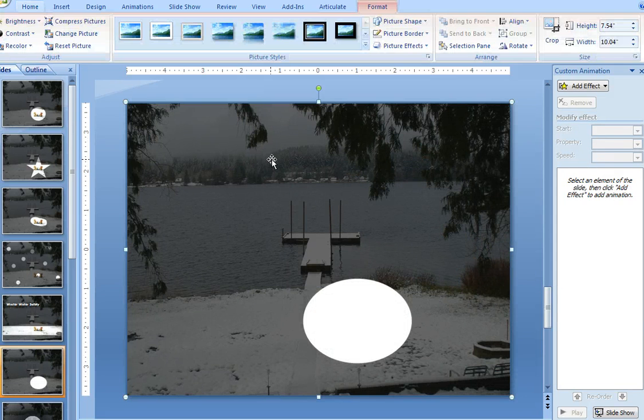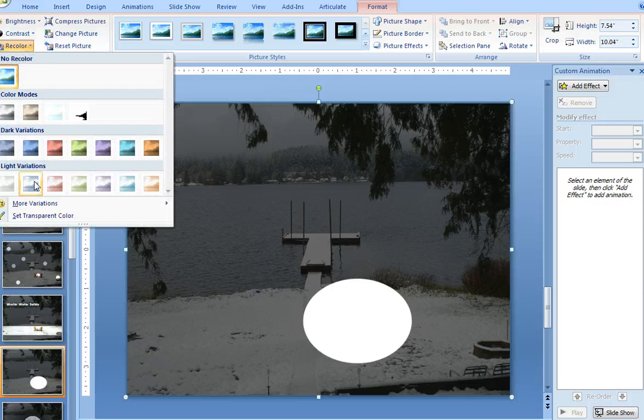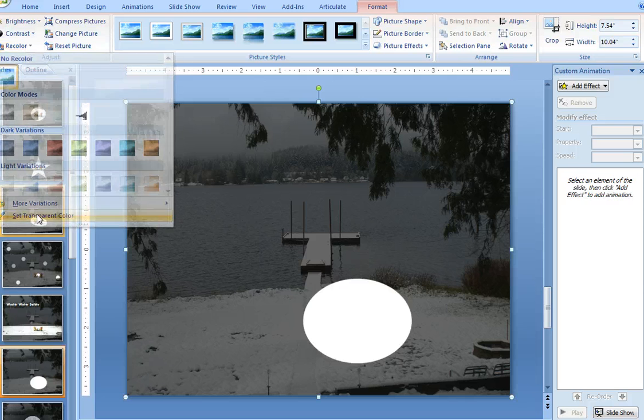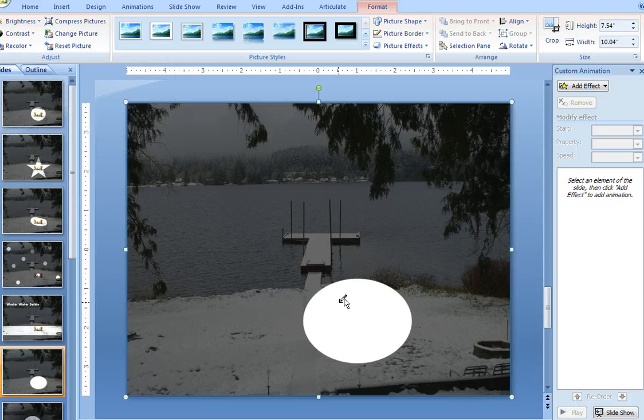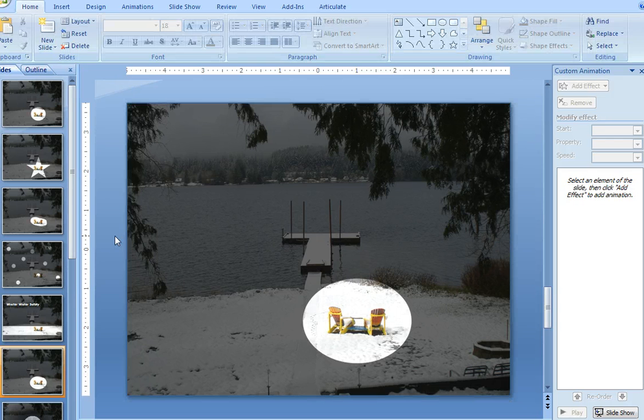Now from here, double-click on that image, choose recolor, set the transparent color, and just click anywhere in the white circle that you've created, and that punches through and creates a spotlight effect.